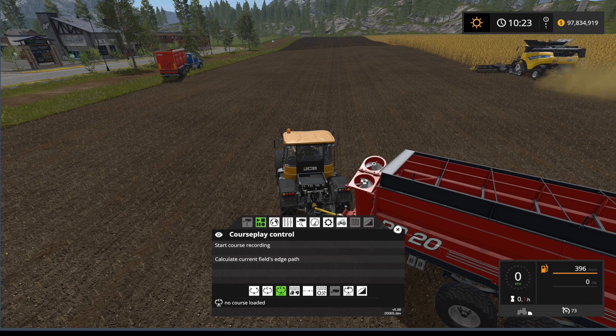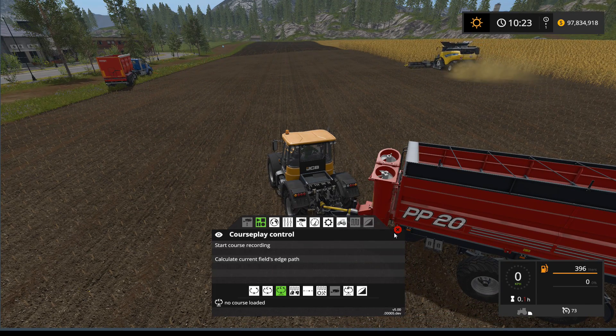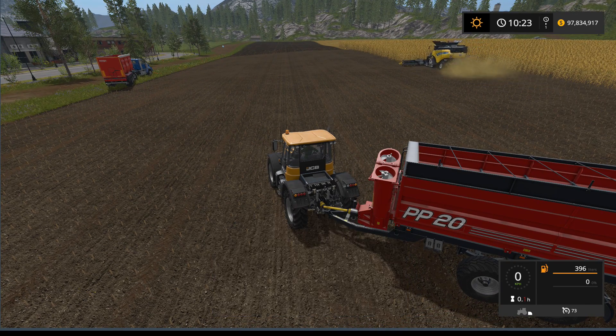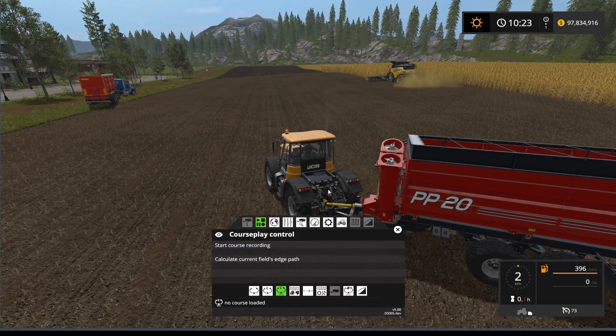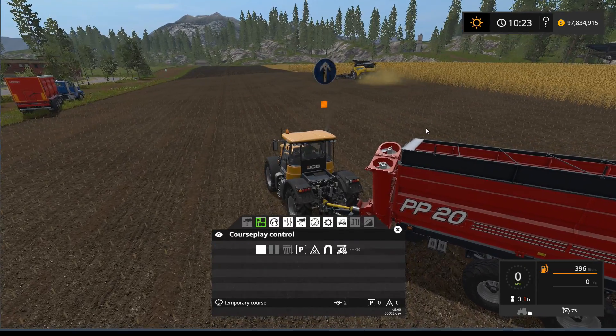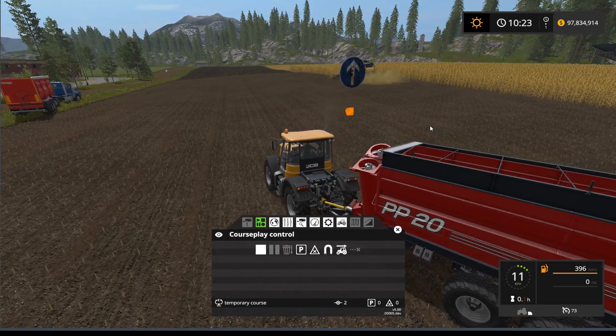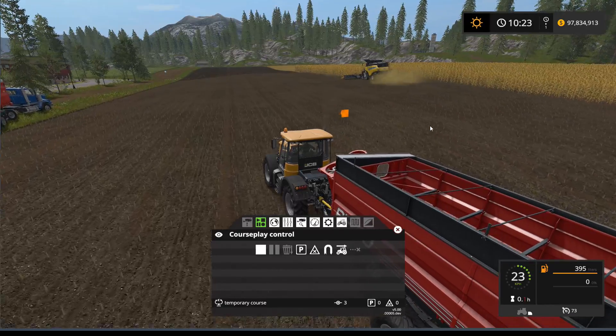I'm in a JCB and I'm ready to start my overloader course. If you want to bring up this menu it's right click. And what I'm going to do is start recording a course in the field, like so.